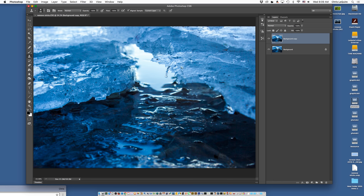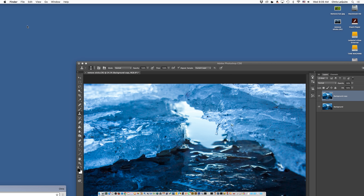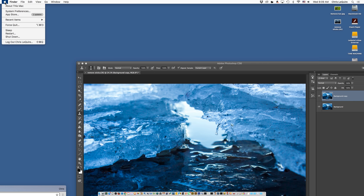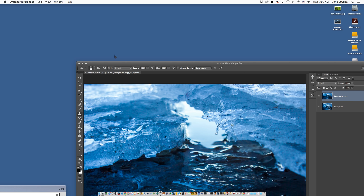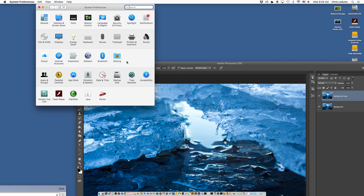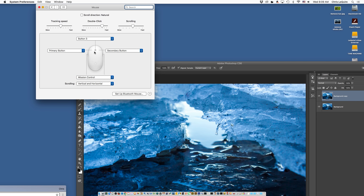So the first thing you're going to want to do, even before you open up Photoshop, is go ahead and click on this little apple and click on System Preferences. Go to your mouse and just make sure that the right click is set to secondary, because there is a left and right click — primary on the left side, secondary on the right side.